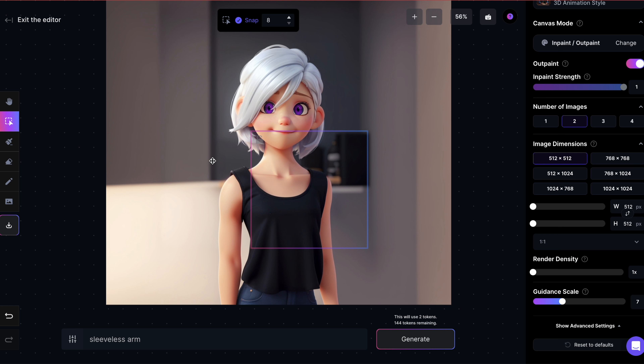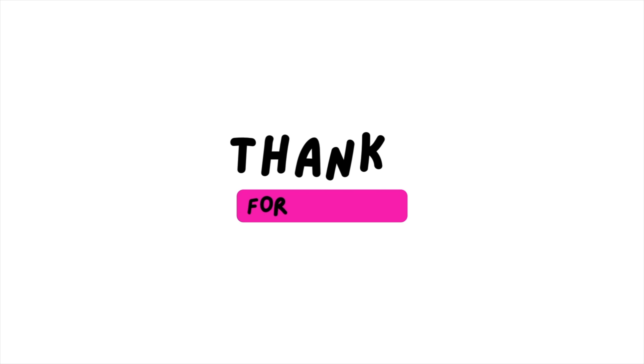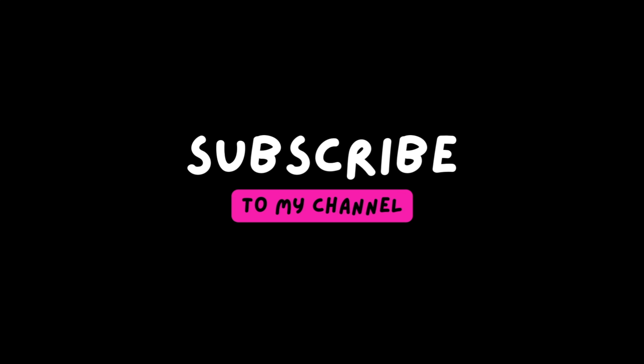And once you're done, don't forget to download it. Otherwise, all your changes will be lost. Thank you so much for watching and I hope you'll join me soon in my next video.